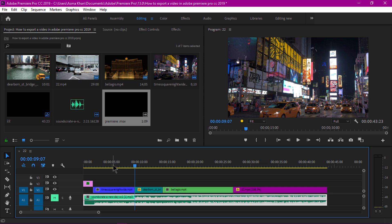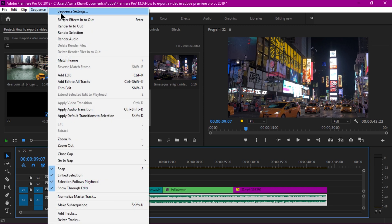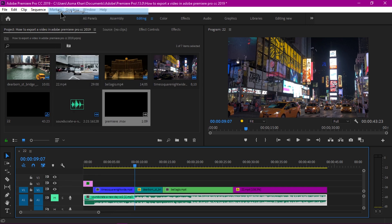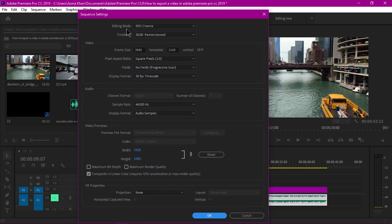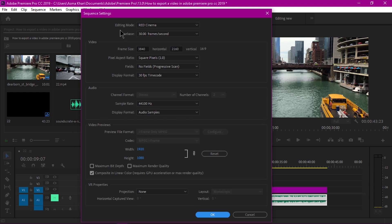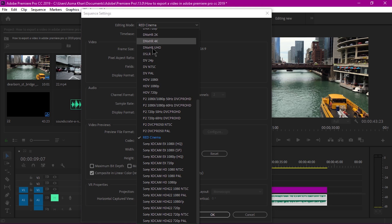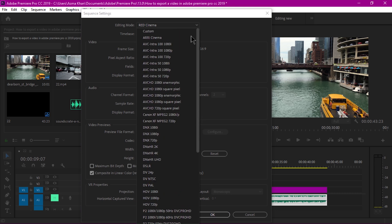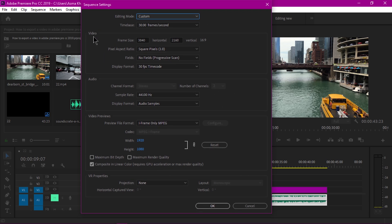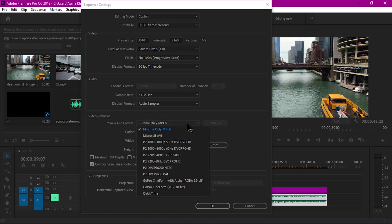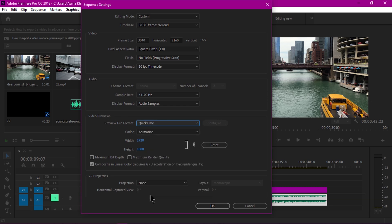I'm going to change the sequence settings. Go to Sequence, Sequence Settings. By default the editing mode is RED Cinema, so I'm going to select Custom for faster and smart rendering. Under the video previews I'm going to select QuickTime.